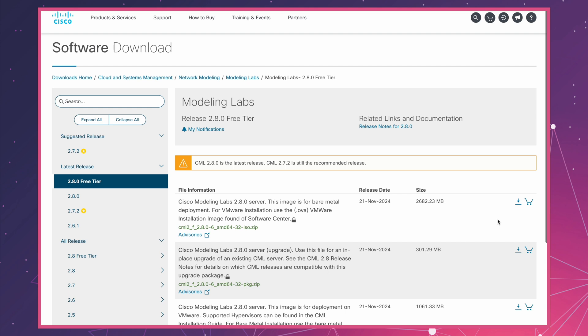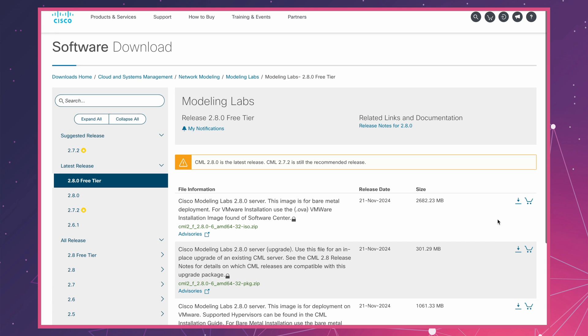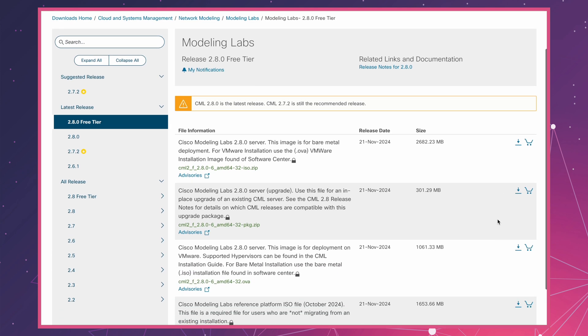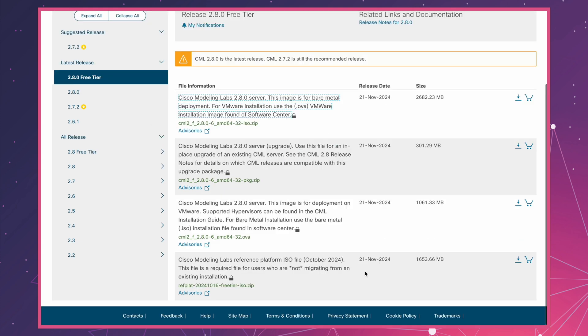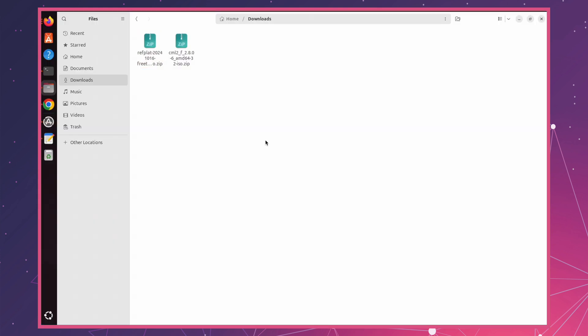First, let's prepare our files. Head over to the Cisco software website using the link below to download two ISO files, both of which are inside a zip archive. Here we need to download the image labeled Bare Metal Deployment, which is the main deployment image. Next, download Revplat file which contains devices images. Once downloaded, let's unzip both files and check their contents.